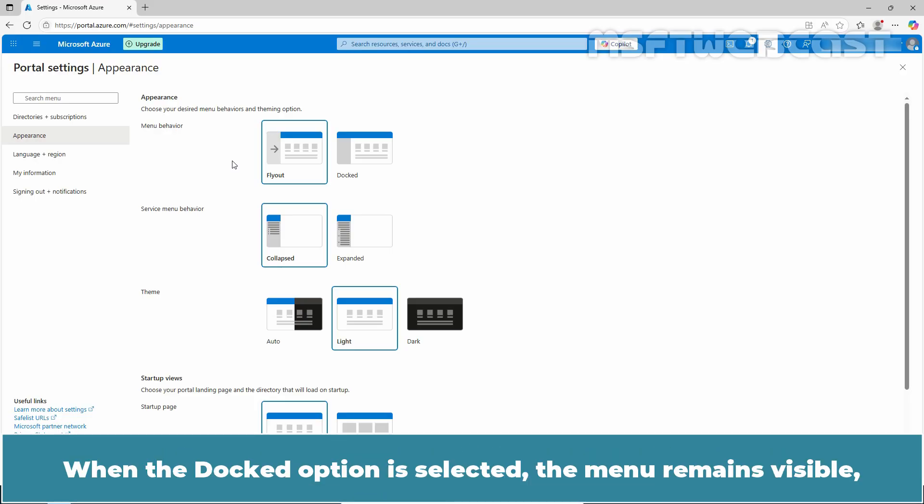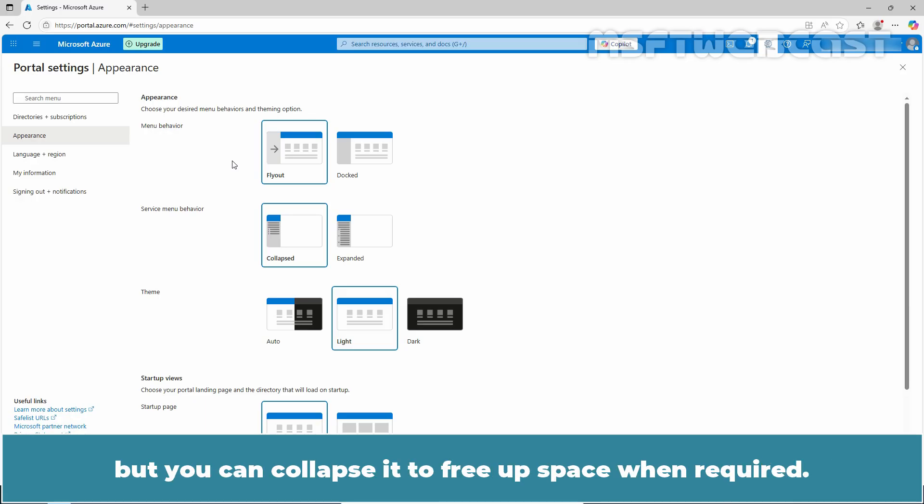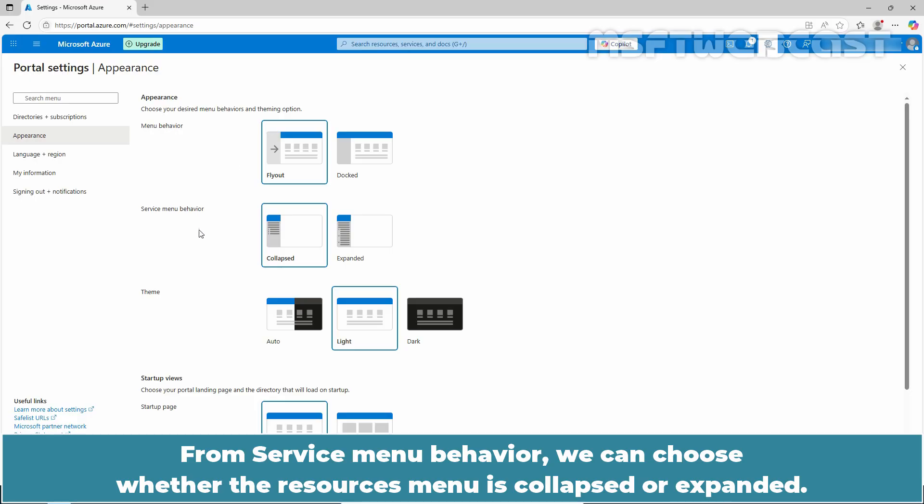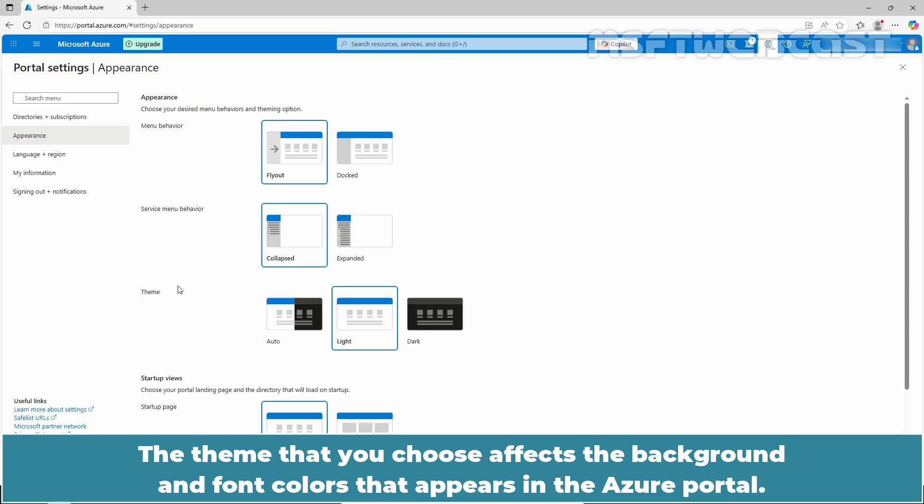When the docked option is selected, the menu remains visible but you can collapse it to free up space when required. From service menu behavior, we can choose whether the resources menu is collapsed or expanded. The theme that you choose affects the background and font colors that appears in the Azure portal.